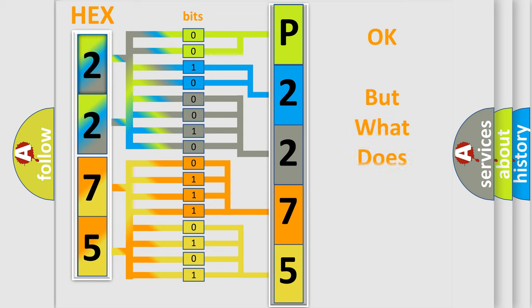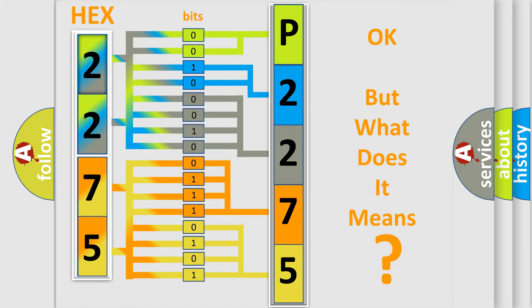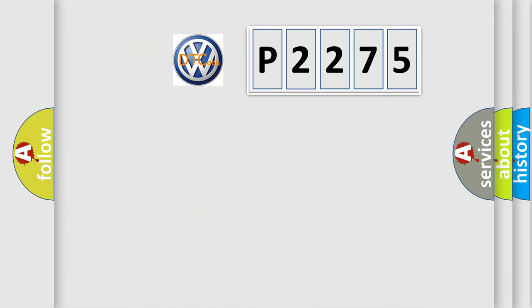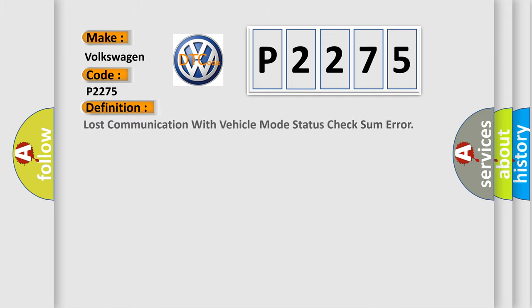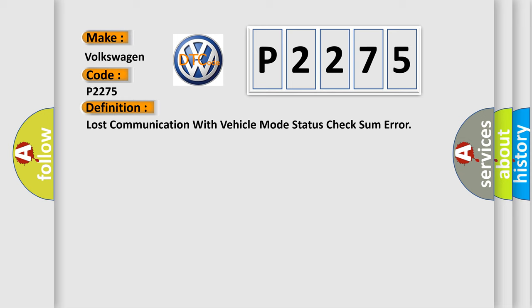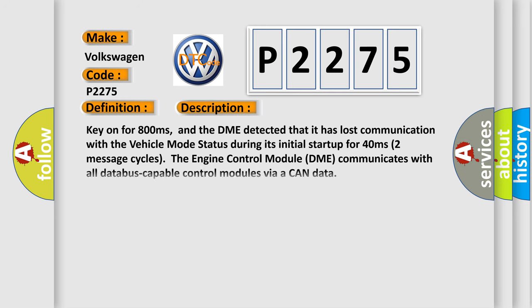The number itself does not make sense to us if we cannot assign information about what it actually expresses. So, what does the diagnostic trouble code P2275 interpret specifically for Volkswagen car manufacturers? The basic definition is Lost communication with vehicle mode status check some error. And now this is a short description of this DTC code.